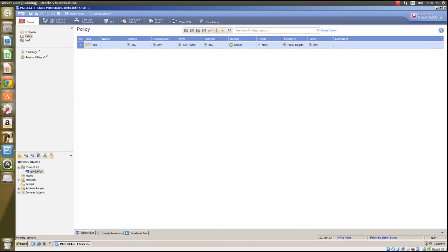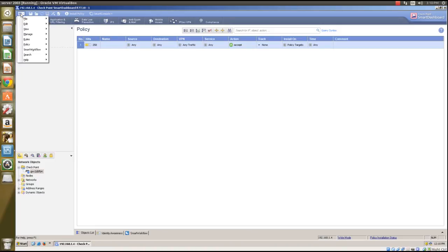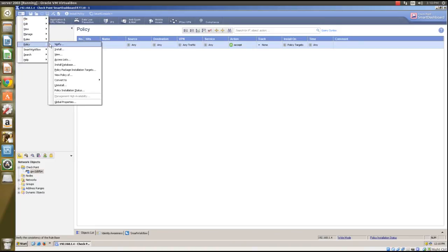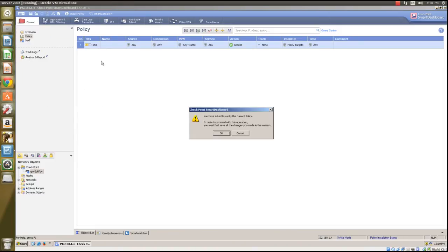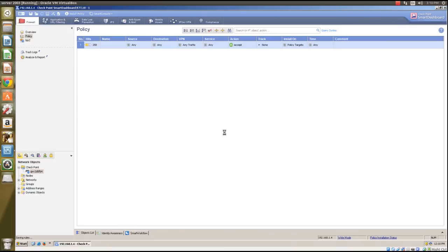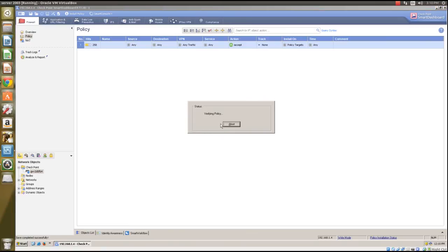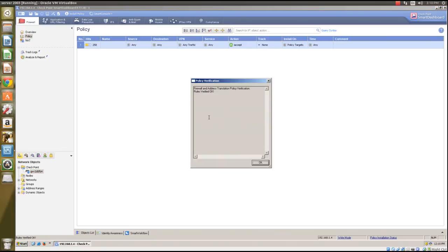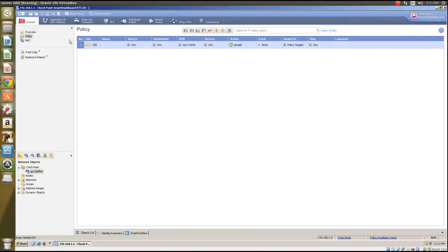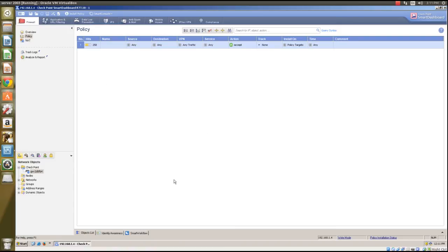And once you have that selected and once you've created that rule, you'll want to install the rule. So very top left hand corner, click this again, go to policy, verify. Click OK. And what this will do is it'll verify the policy that you're installing to make sure that it meets some basic requirements. Say yay it's okay. And then once again, actually in the very top here it'll say install policy. Just click install policy and they'll go ahead and install the policy for you. And that's it.